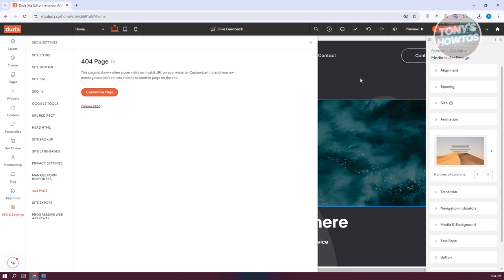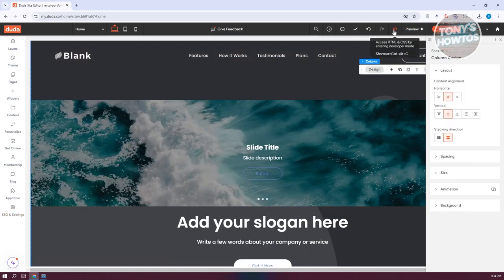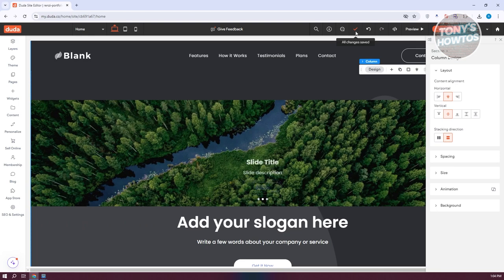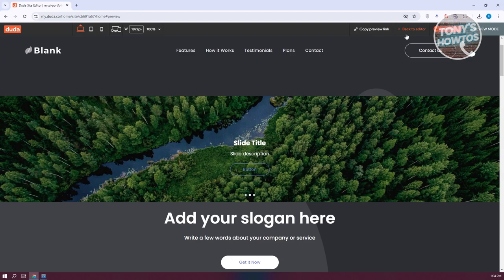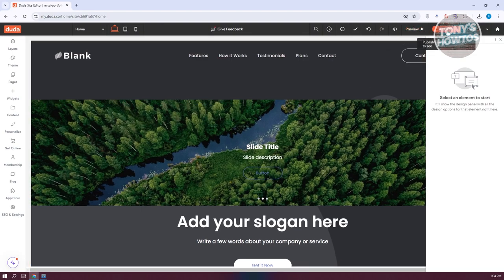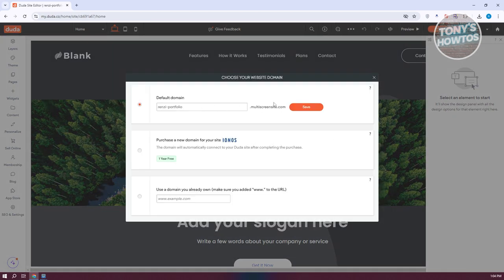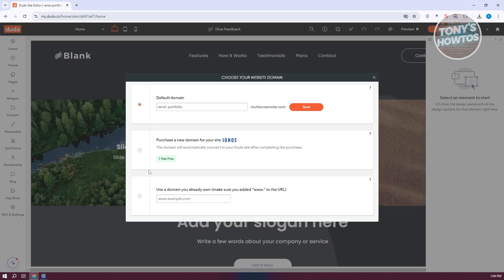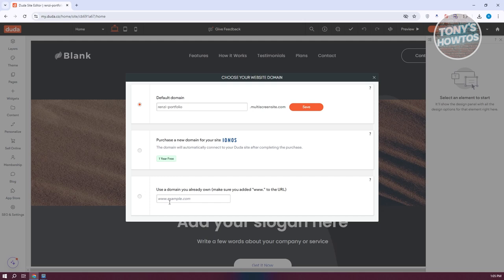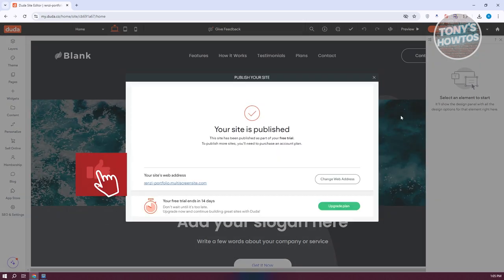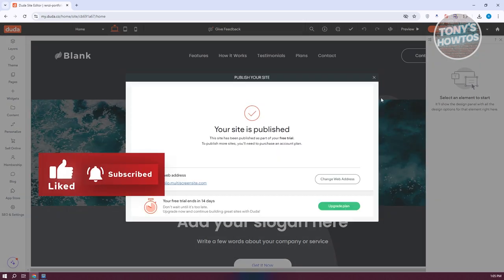Once you're done with your changes, click 'Publish.' If you've made a mistake, you can undo or redo your edits and also save or check the save status. Click 'Preview' to review your site, then 'Back to Editor' to return. Once published, you'll be able to see your actual domain. You can purchase a domain or connect an existing one by following the on-screen steps. If you found this video helpful, hit the like and subscribe button and watch our next video.